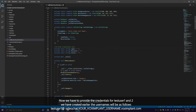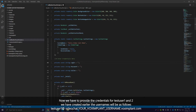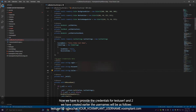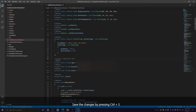Now we have to provide the credentials for TestUser1 and TestUser2 created earlier. The usernames will be as follows. Save changes by pressing Ctrl+S.